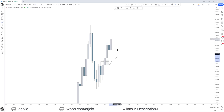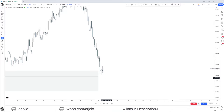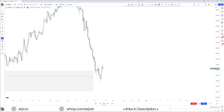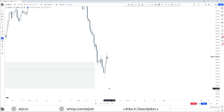We already have our monthly context: we are going higher off of this discount array and targeting this premium array — from this low to that high is where we want to get involved. If we go into the four-hour on this price action, zoomed in, you can see there is no confusion if you have the context correct. Once we reach our discount array, the first thing we wait for is a bullish fair value gap on the four-hour time frame.